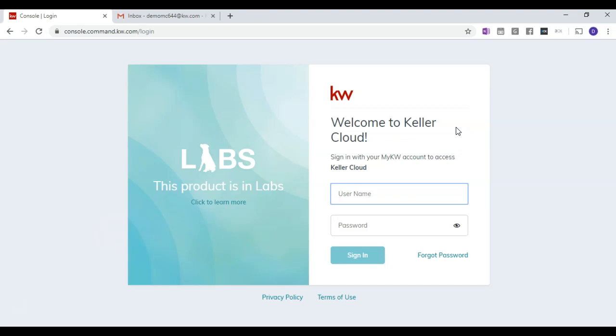To get started, log into KW Command by going to agent.kw.com. Use your username and password to log in.